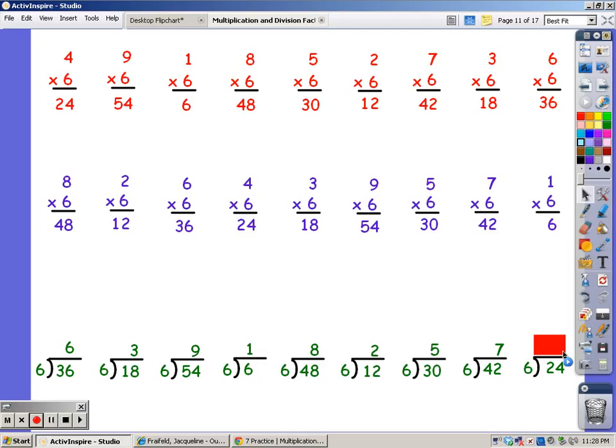And until I get to 24. 6, 12, 18, 24. It took four fingers. Good job.